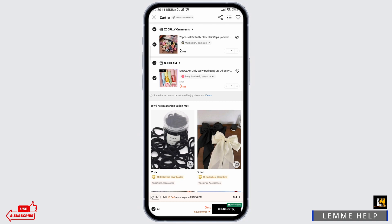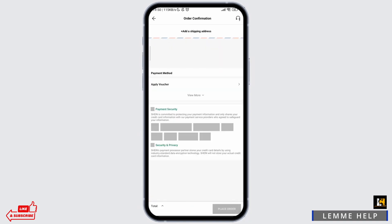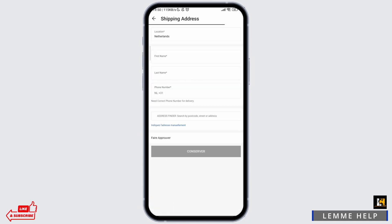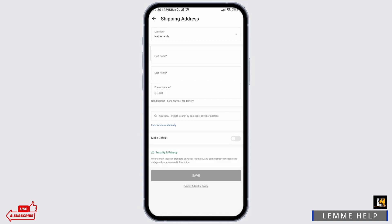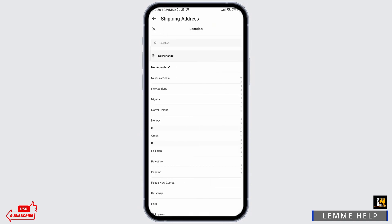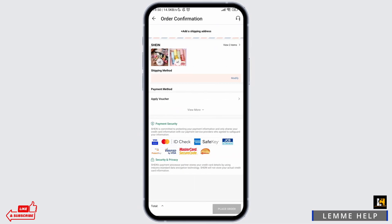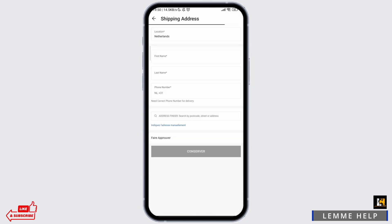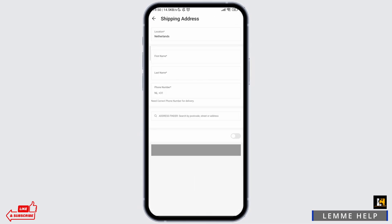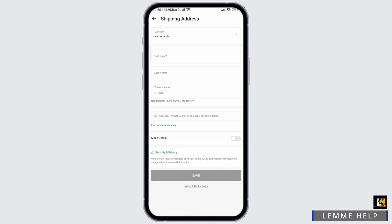Once you press it, a new window form will appear on the screen. It will ask for your name, location, phone number, and other information as well. Fill them out with utmost precision, and finally tap on save if you have filled them up.